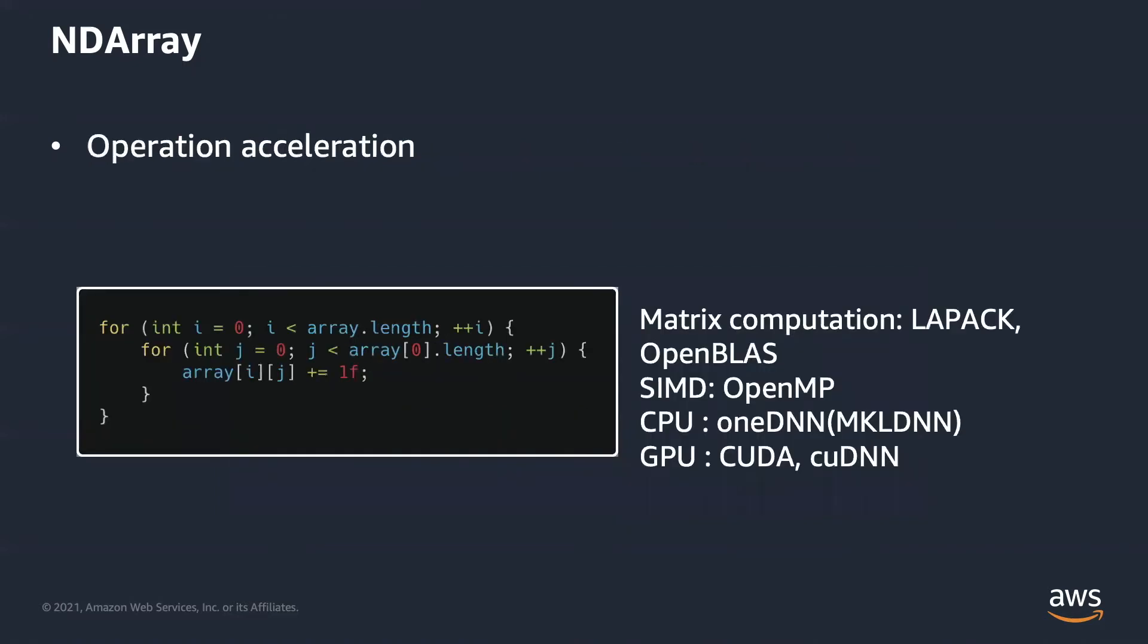Another reason is performance. If we want to implement add operations given a two-dimension array, we can come up with this simple solution by using two for loops. It runs sequentially and doesn't fully utilize hardware resources.